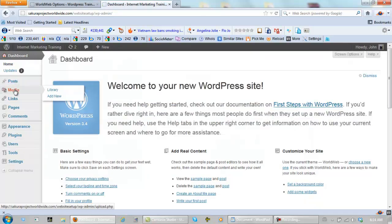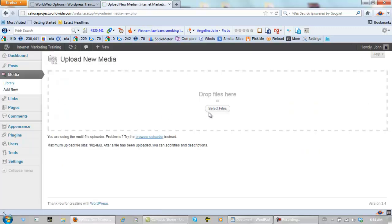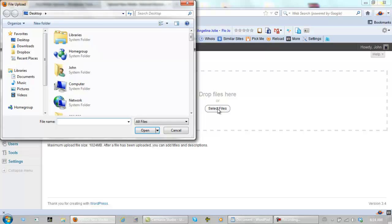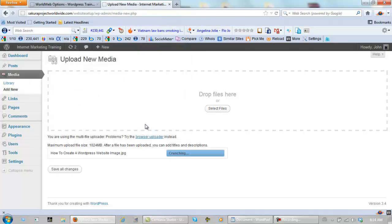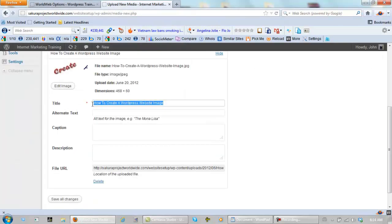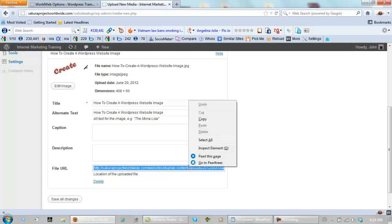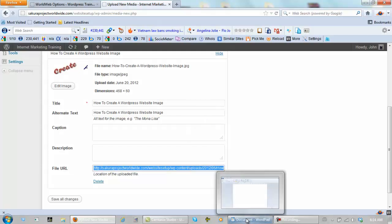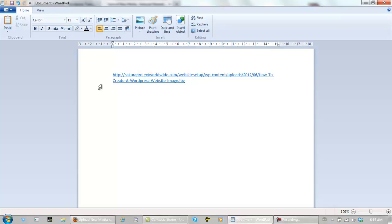Go to Media. Add New. Find your image. Right here. Open it. Paste this in the alternate text. Highlight this and copy it. Take it back to the document. Paste it in the document.